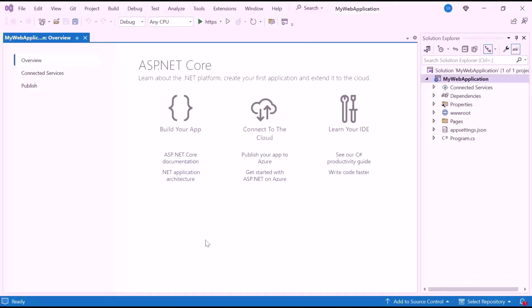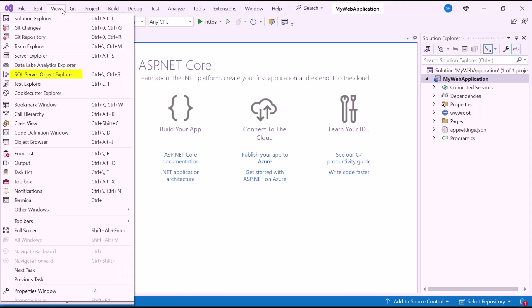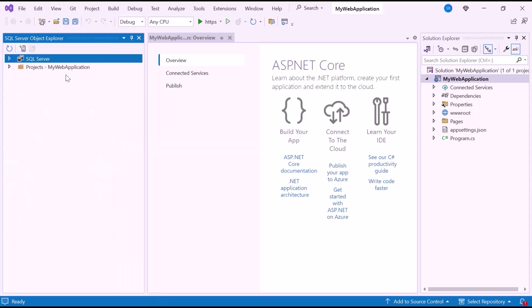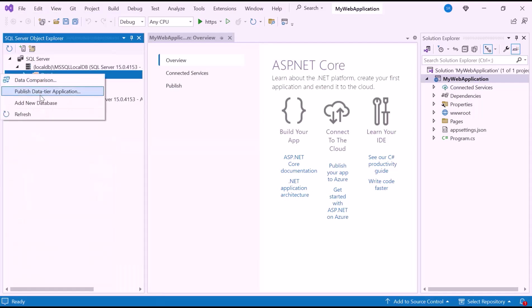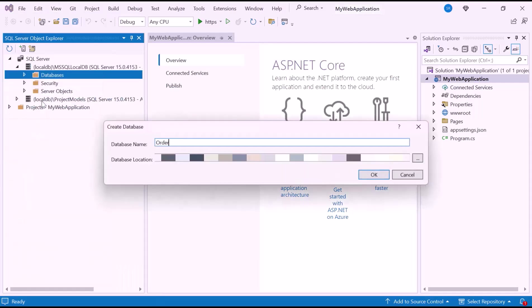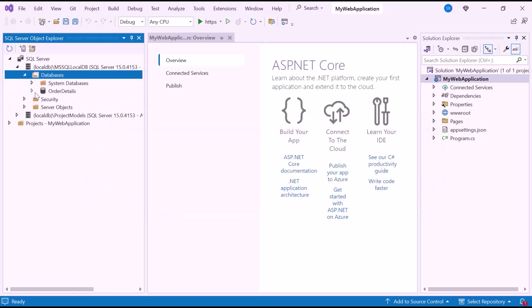First, I will demonstrate how to create a relational database using SQL Server for storing our data. To interact with the database server, I select the View menu and choose SQL Server Object Explorer from the drop-down. Now let me create a new database that will store our data. To do this, right-click on the Databases folder and click Add New Database and name it Order Details. This database will store all the order-related information. After creating it, you can see Order Details appear in the list of databases.